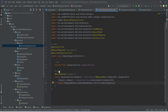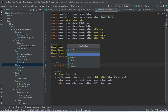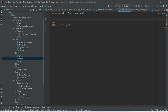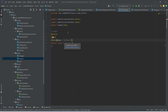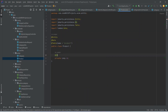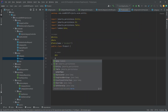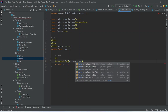Now let's create the entity for our product. Right-click on the entity package, choose Java class, and name this 'Product'. We need to annotate this class as @Entity, add the @Data annotation for getters and setters, and add the @Table annotation with name 'product'. In this product class we need private long id, annotate it as @Id, and also add @GeneratedValue with strategy GenerationType.IDENTITY.